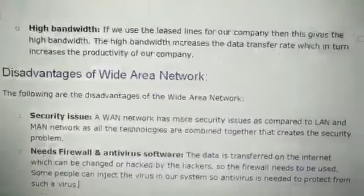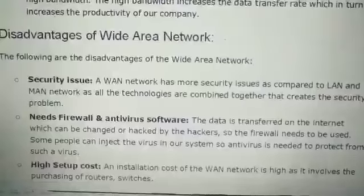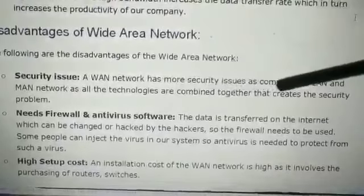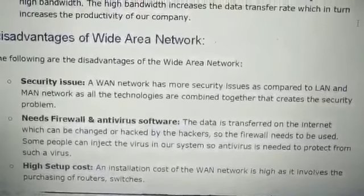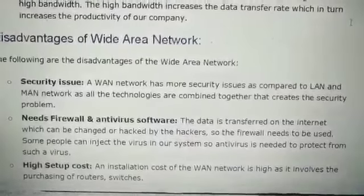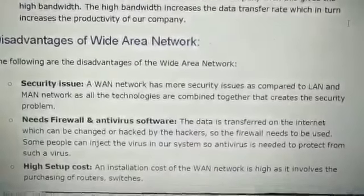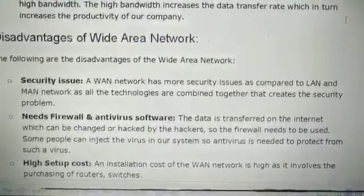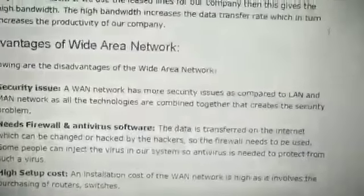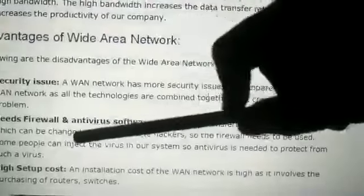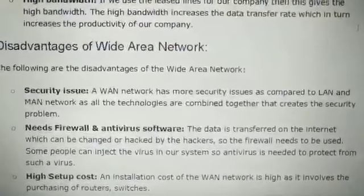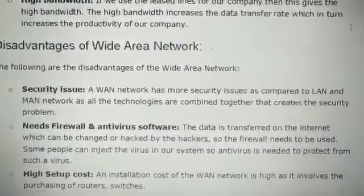Now we will talk about some disadvantages of the wide area network. The first is security issues — WAN has more security issues compared to LAN because WAN covers a larger area and is a combination of both LAN and MAN. We need firewall and antivirus software because data transferred over the internet can be changed or hacked, so we need a firewall to prevent unauthorized access.